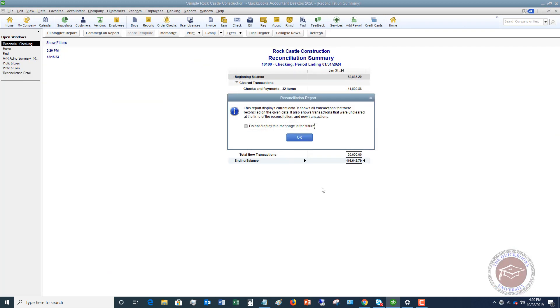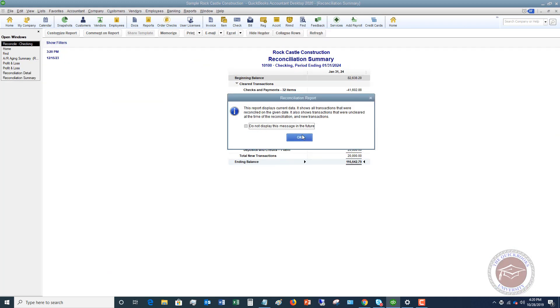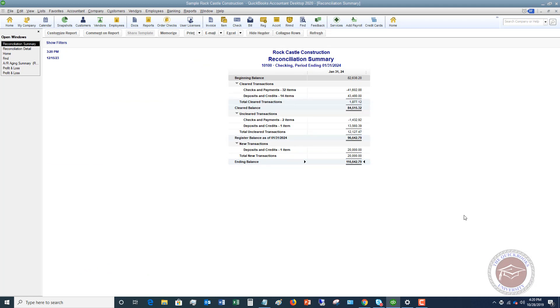The reconciliation summary is basically here's everything that's cleared, here's the cleared balance, here's the uncleared transactions. These are the items that have not cleared yet as of the statement date - they have not cleared the bank. So your register balance in QuickBooks should be $96,642.